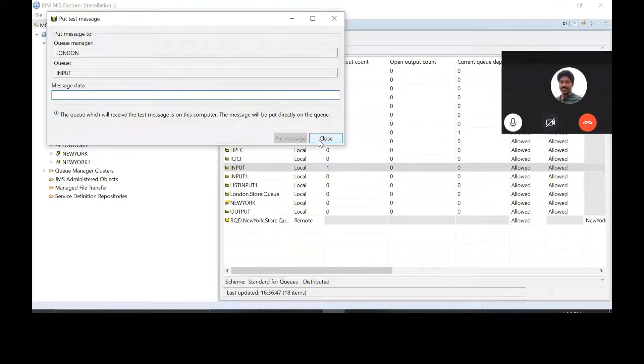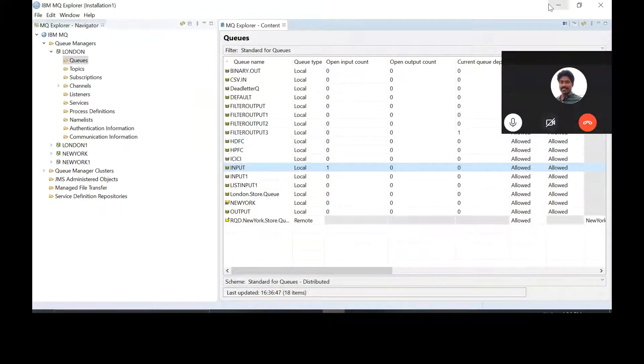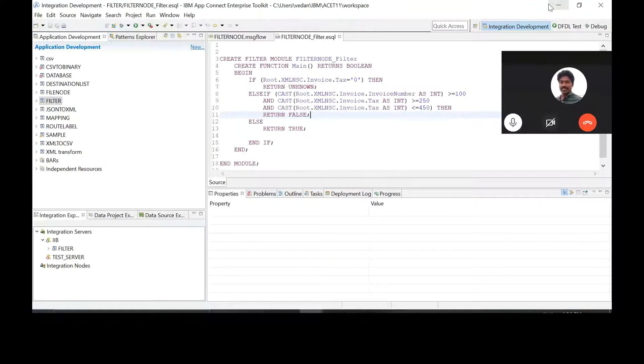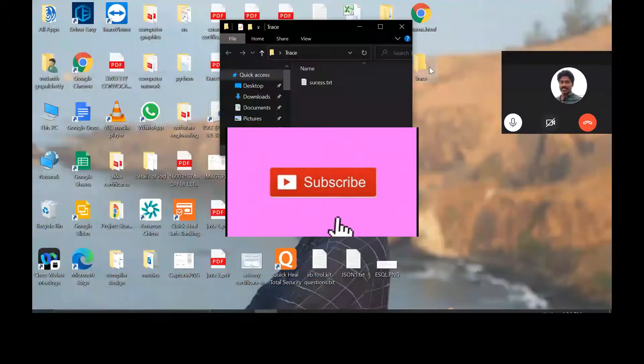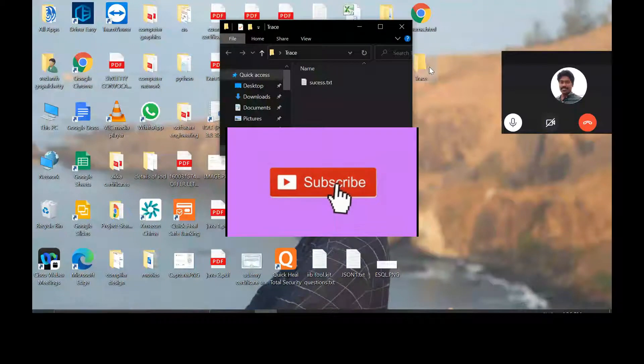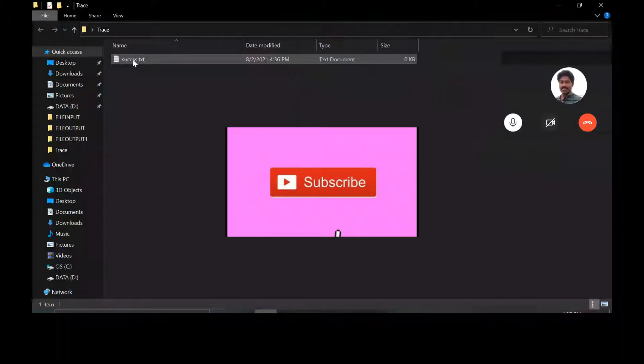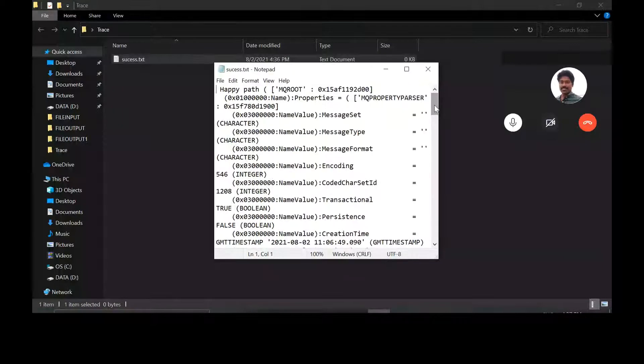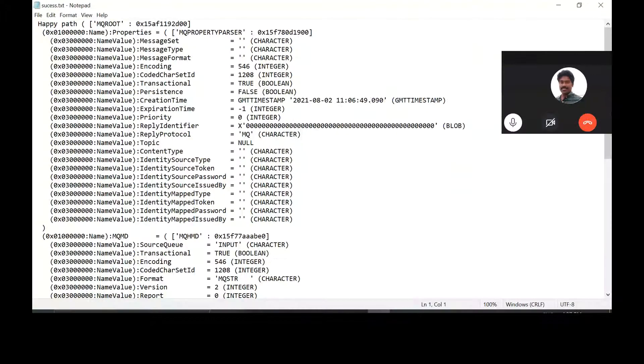Now go check the trace. Yeah, got success text. See what's inside that. Happy path and then root. What are the properties? Okay, so this is why you are not getting a failure trace. Because a failure was not occurring. Yeah.